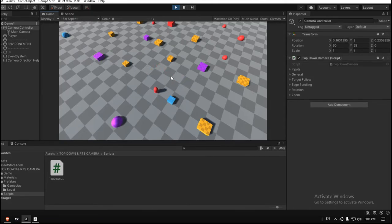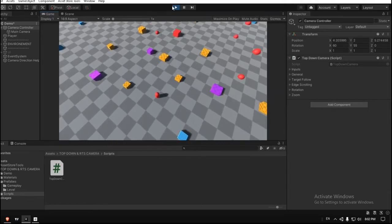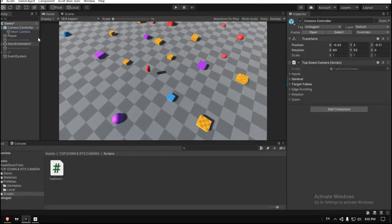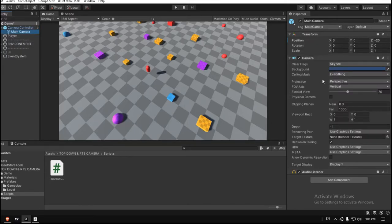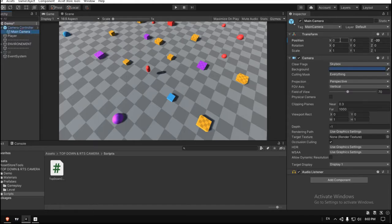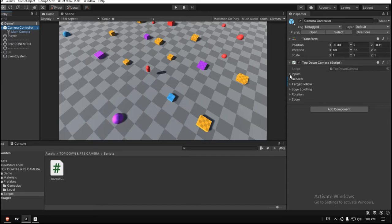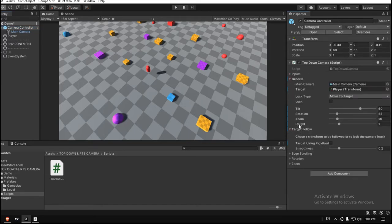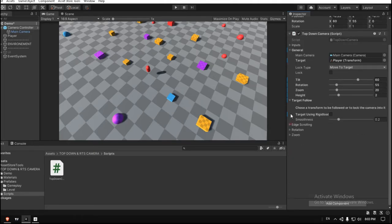It's very easy. First, you just have to create an empty game object, call it whatever you like, and attach your main camera to that object and reset its position to zero, zero, zero. And then you just drag the top-down camera script into your camera holder, and that's it.